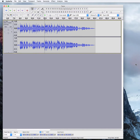Hey there, welcome to part two of how to make your podcast intro using Audacity and some simple edits. In part one, I showed you how to import your theme music, cut it down to the length that you need, and then fade it out. In this video, I'm going to show you how to record your voiceover and use the selection and time shift tools to make your edits, then mix your voiceover with your theme music and export it as a WAV file so you can use it when you set up your podcast template. So let's get started.